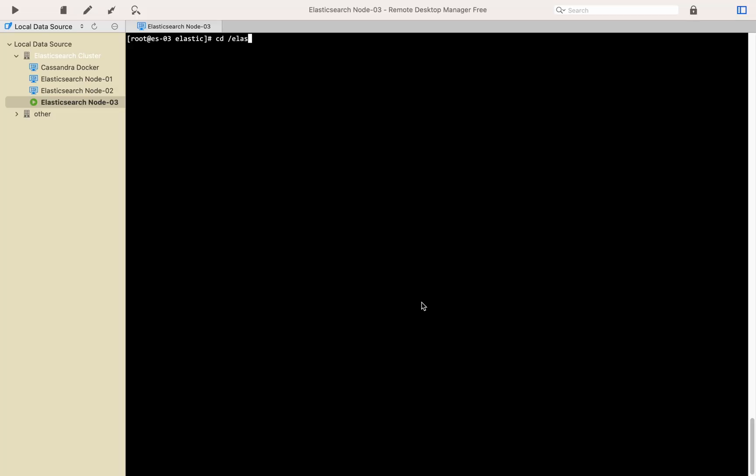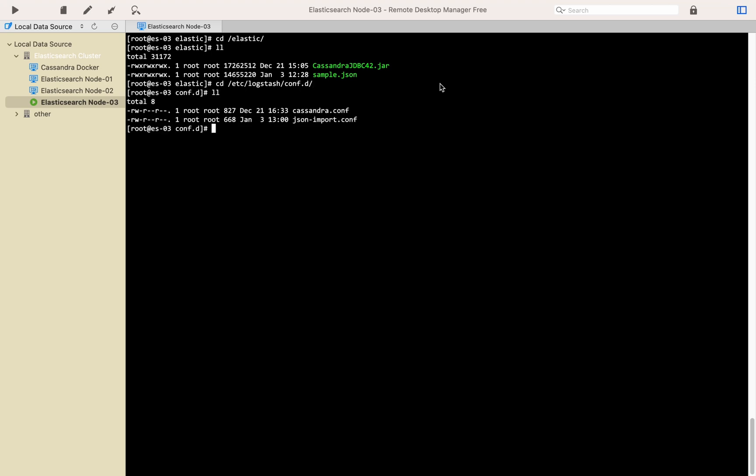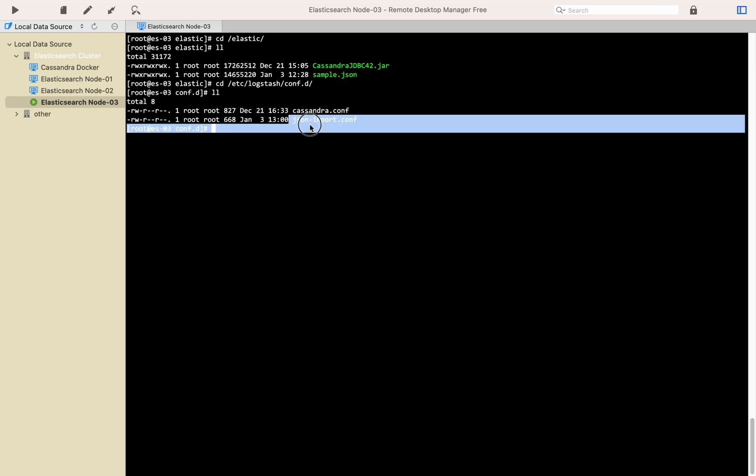I transferred sample.json file to the server that already has Logstash installed. So let's check Logstash configuration file to use this sample.json file as an input in the Logstash configuration directory. I already created json-import.conf file as you see.